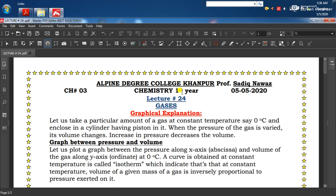آج کا ہمارا lecture number 24 ہے۔ آج ہم graphical explanation of Boyle's Law discuss کریں گے۔ Different قسم کے graphs کے ذریعے بتانا ہے کہ کس طرح Boyle's Law کے according V اور P ایک دوسرے کے inversely proportional ہیں at constant temperature۔ ہم suppose کرتے ہیں کہ particular amount of gas constant temperature zero degree Celsius پر ایک cylinder کے اندر enclose کی گئی ہے جس کے ساتھ movable frictionless piston attach ہے۔ جب piston کے اوپر pressure کو increase کریں گے تو volume decrease ہو گا اور pressure decrease کریں تو volume increase ہو جائے گا۔